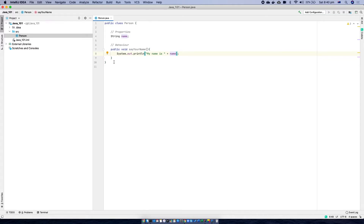For any Java program to run, we need an entry point. I could create the entry point in the same Person class, but just to keep things simple, I'm going to create another class called Main and I'll create the entry point in that.